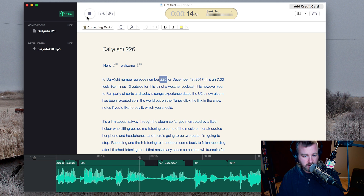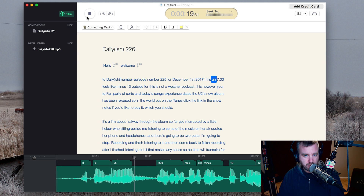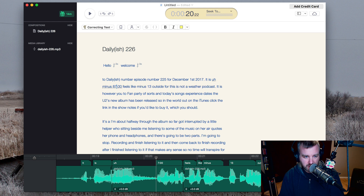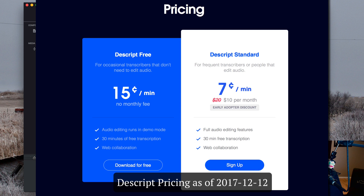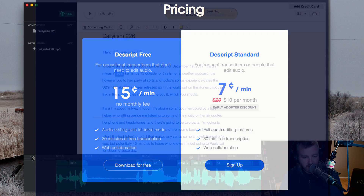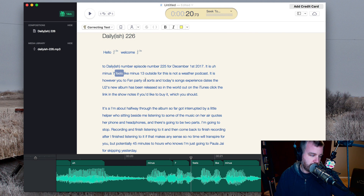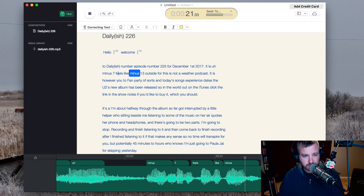Episode number 225 for December 1st, 2017. It says minus 7, feels like minus 7. I think the default is using some sort of Google API, a Google language learning kind of thing. You can go through and speed through it to see how good it is and what kind of edits I'm making.